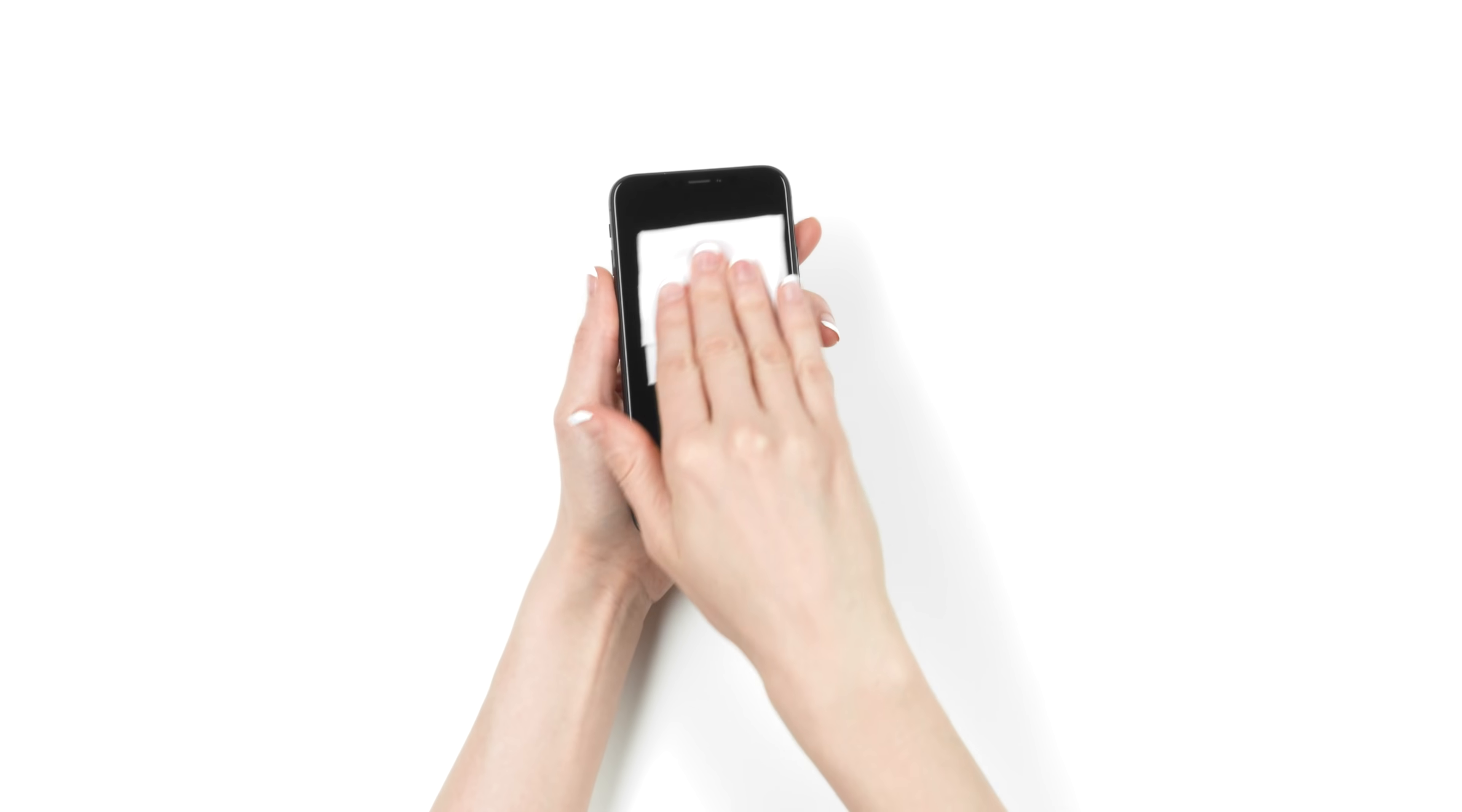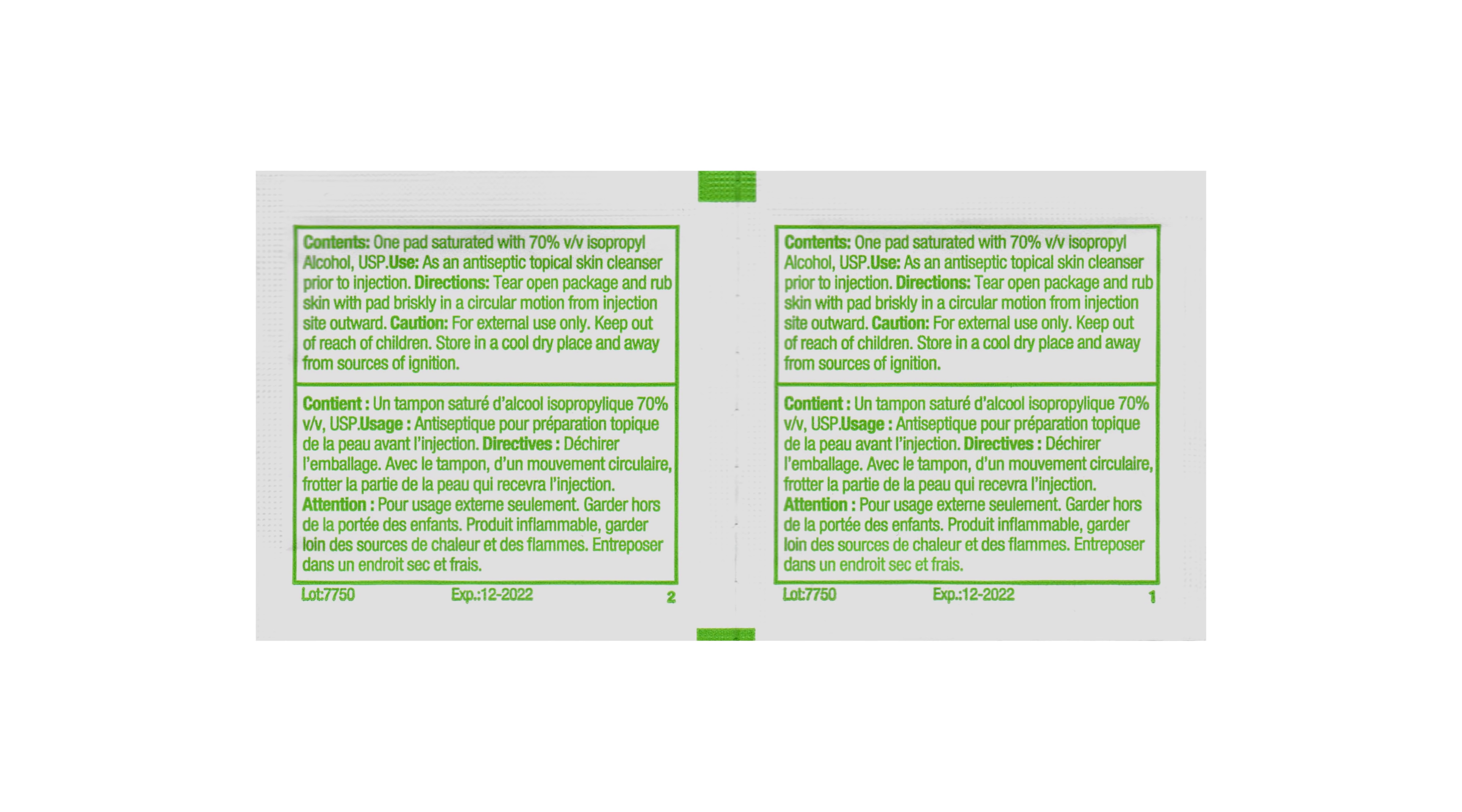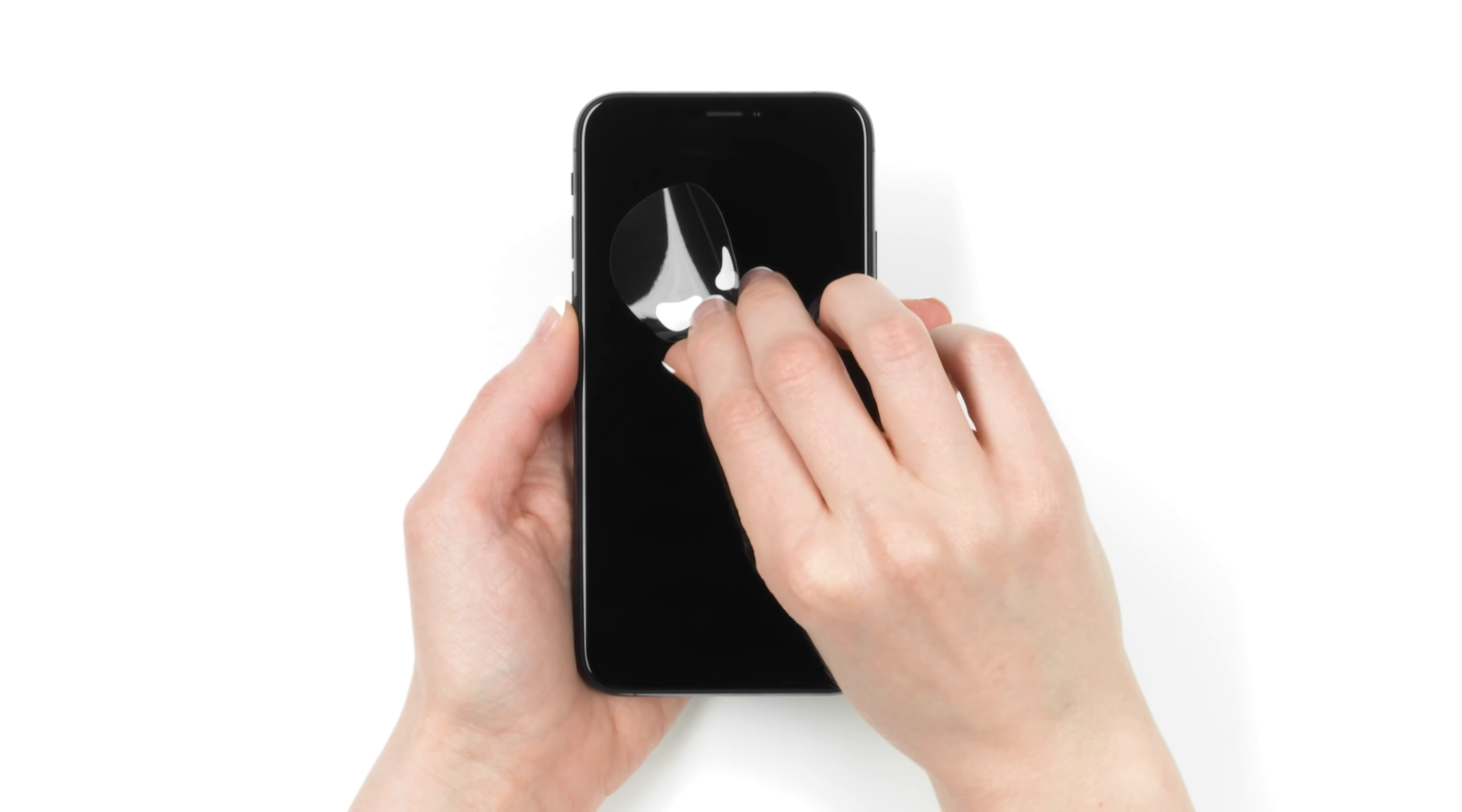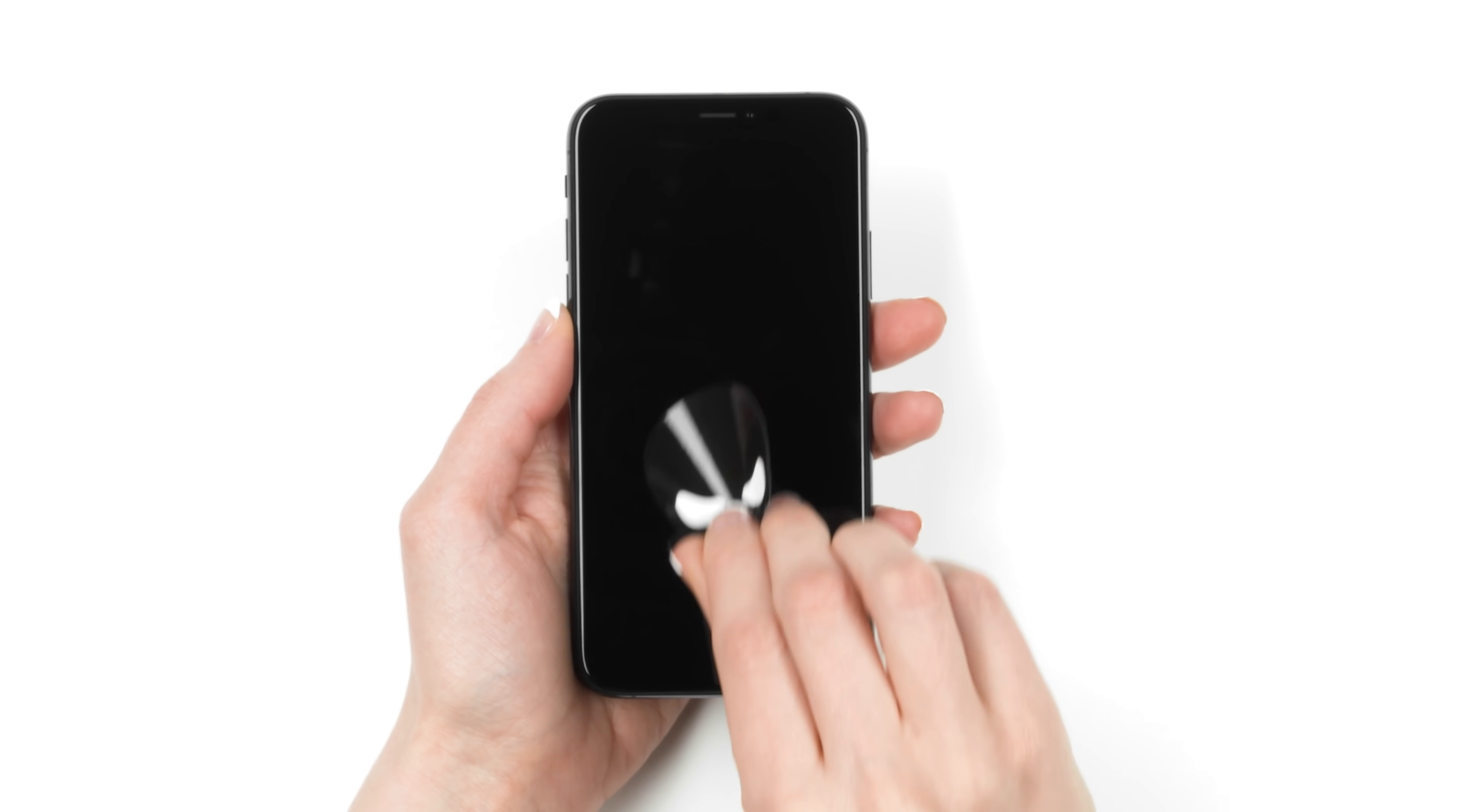Unplug your phone from the stabilizer and thoroughly clean the screen with your microfiber cloth. Don't touch the alcohol wipes yet. You'll need them later on. Grab your dust removal sticker and practice dabbing the screen a few times to get a feel for how sticky the adhesive is. When you're done, set it back down with the adhesive side up.